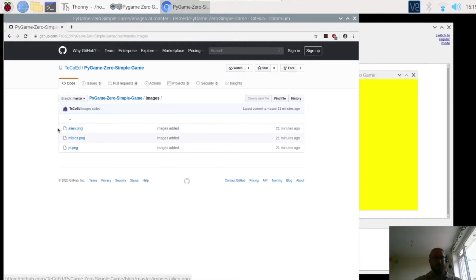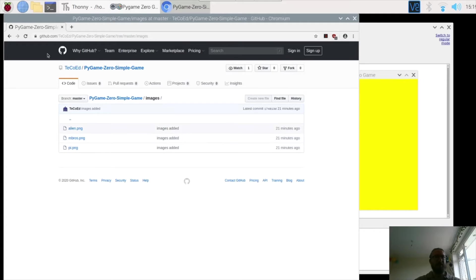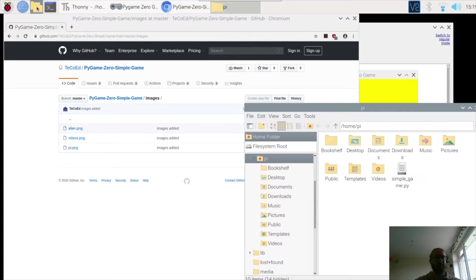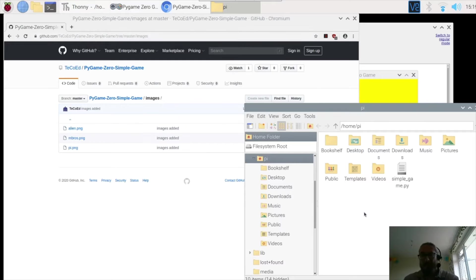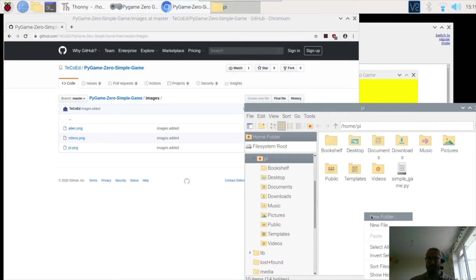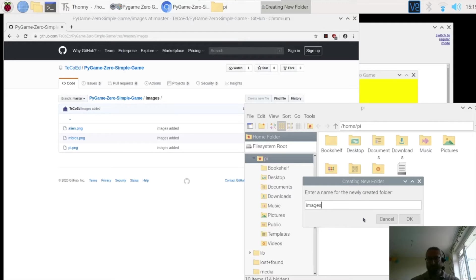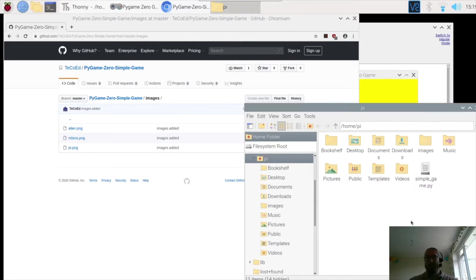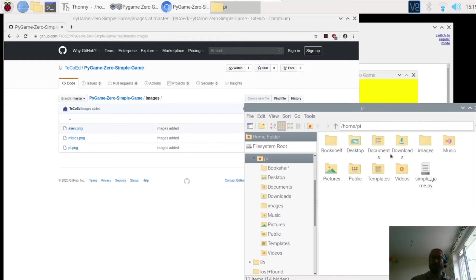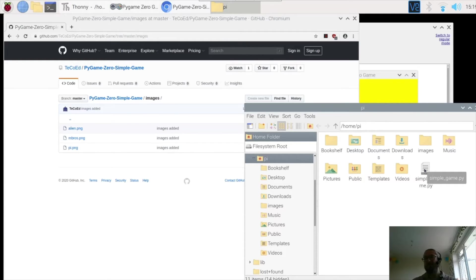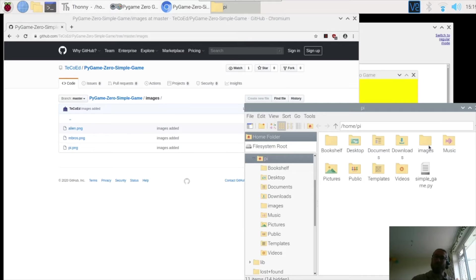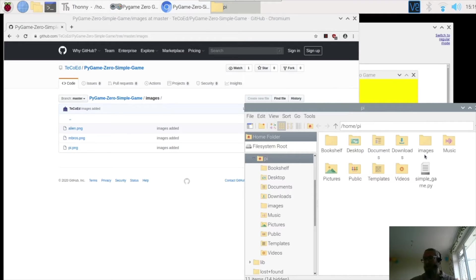Okay, now before you load them, or should I say before you save them, go to the file browser and create a new folder called images. And this is where you're going to store the images for the game. Because what happens is Pygame Zero, if you use any images, looks inside the folder called images and picks them up from there.